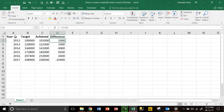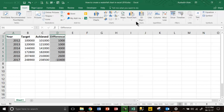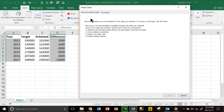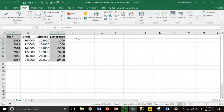We want to create a waterfall chart of year-wise difference, so we take the years, keep Ctrl pressed, and select the difference column. We do not take the target and achieved columns. Go to the Insert tab and click on Recommended Charts. You are not getting any recommended charts because we took the year from below the label.